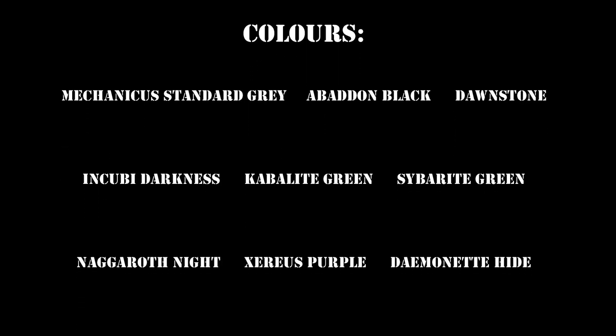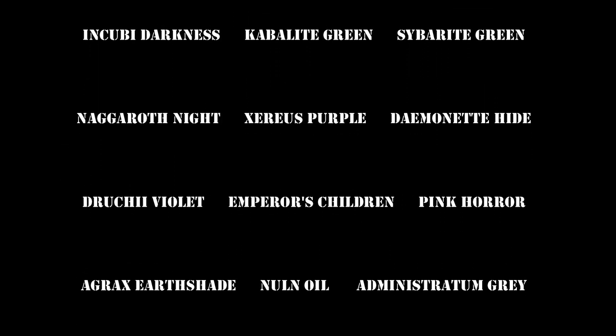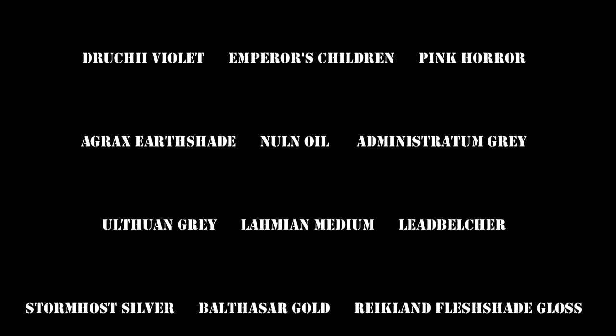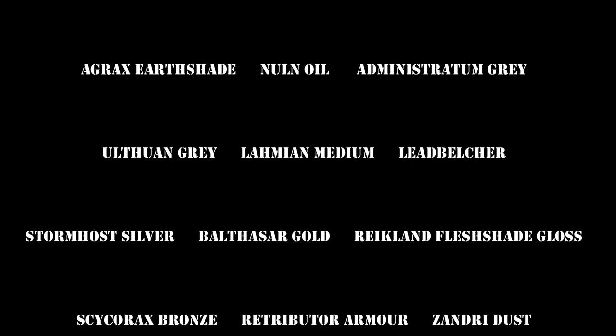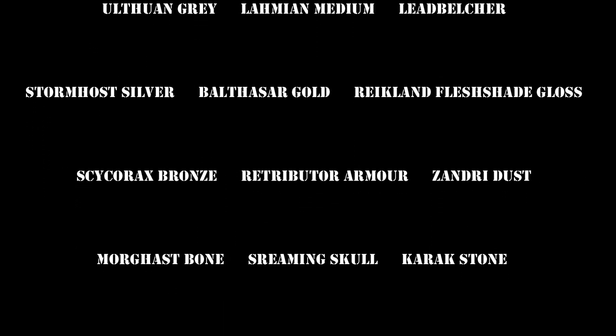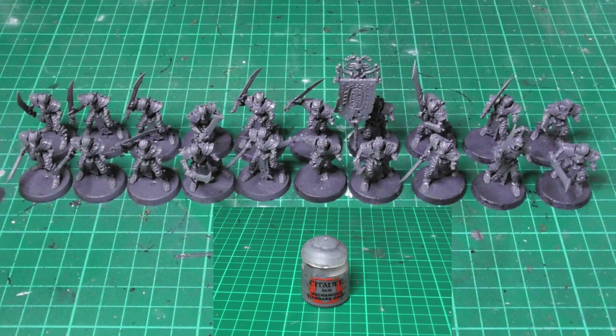Here is the list of colors that I am using on the unit. You can also find it down in the description below. I decided to go for the swords, so I assemble the miniatures except the shields, and I prime them with Mechanicus Standard Grey.